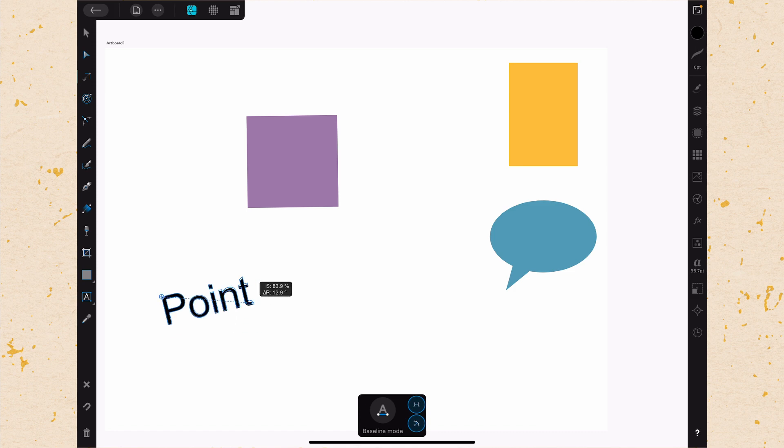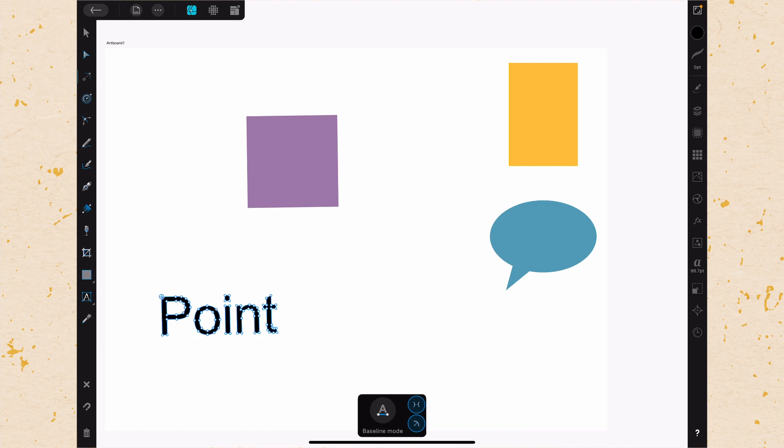And that's pretty much all there is to the point transform tool. Next time we'll come back and we'll pick up the contour tool.